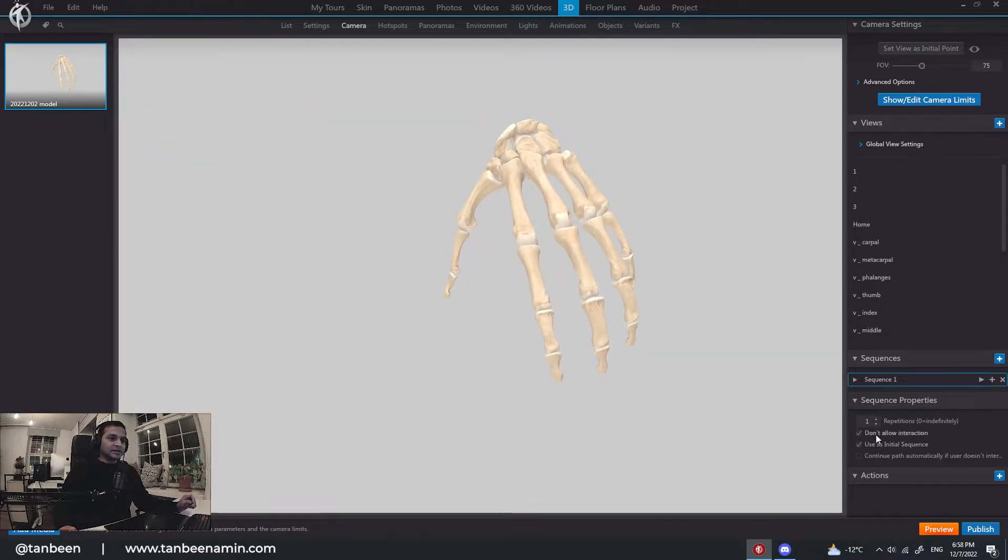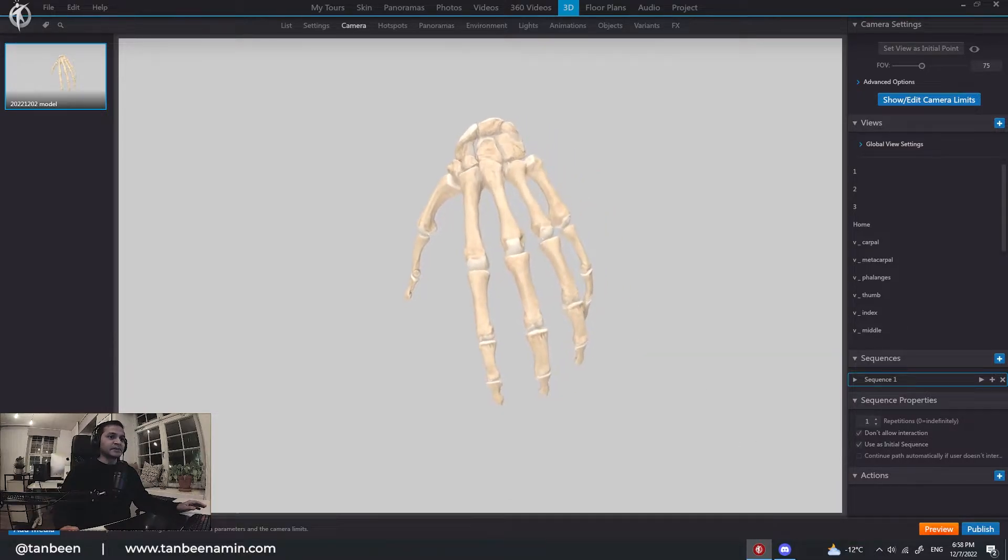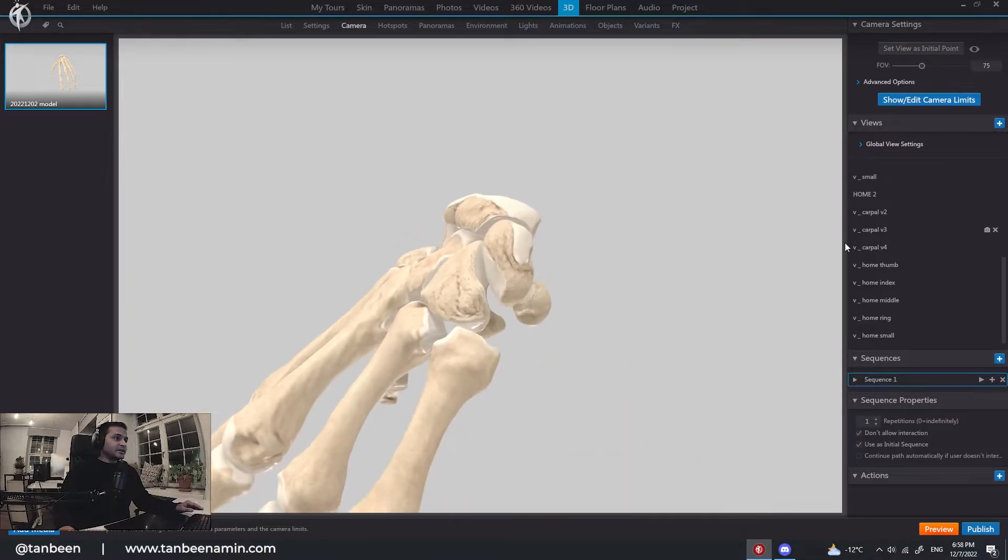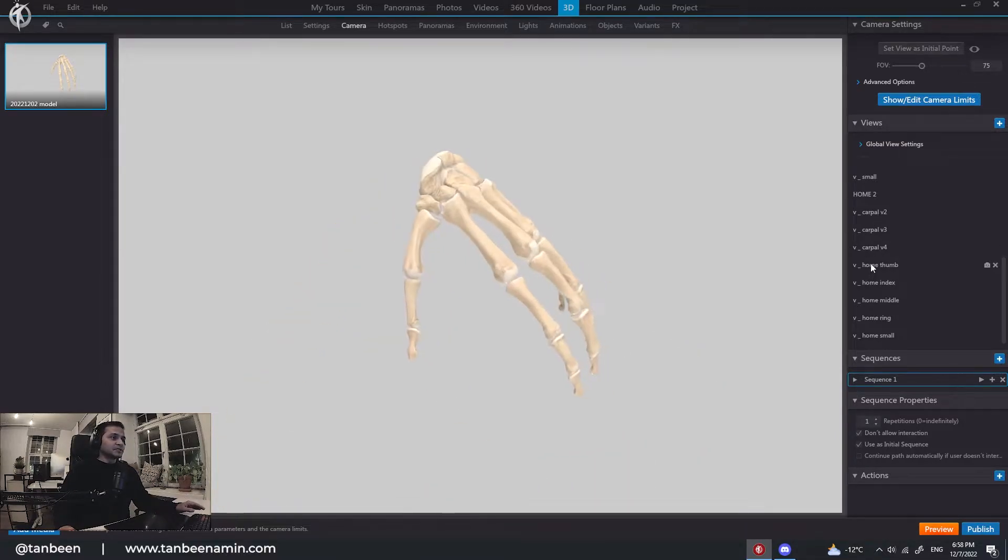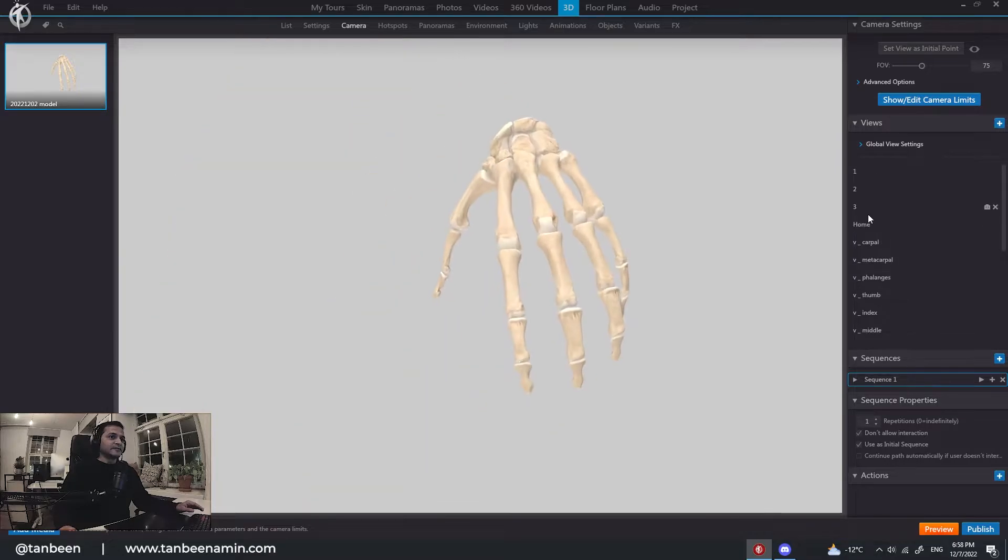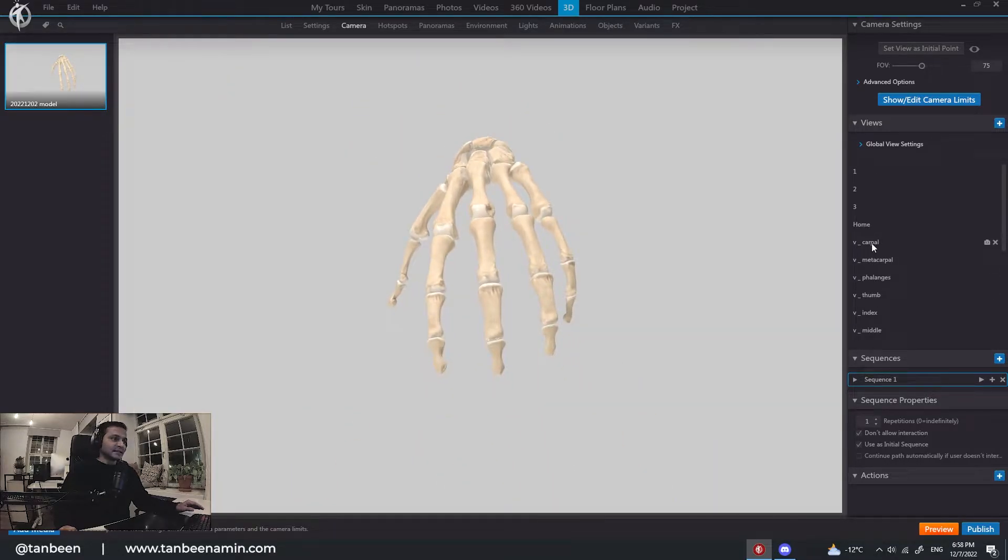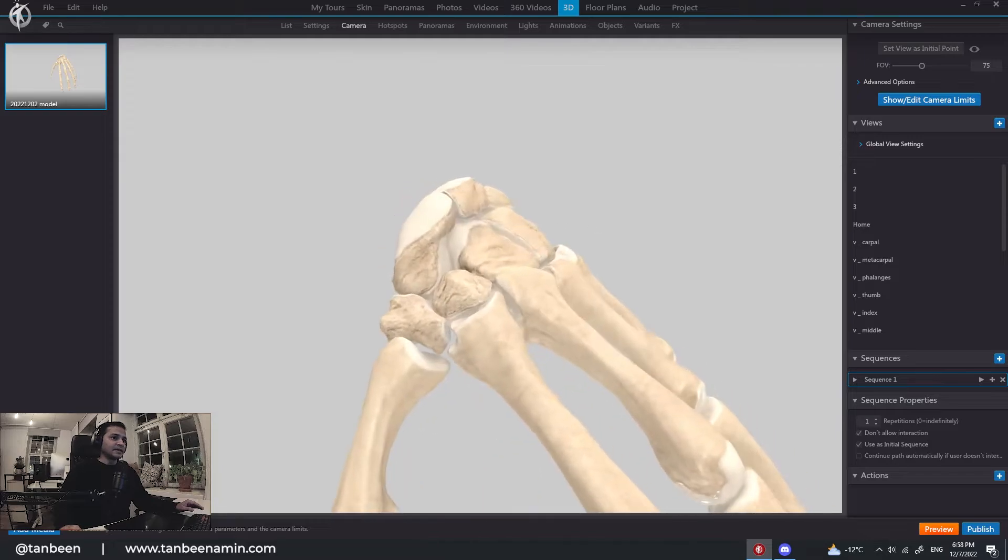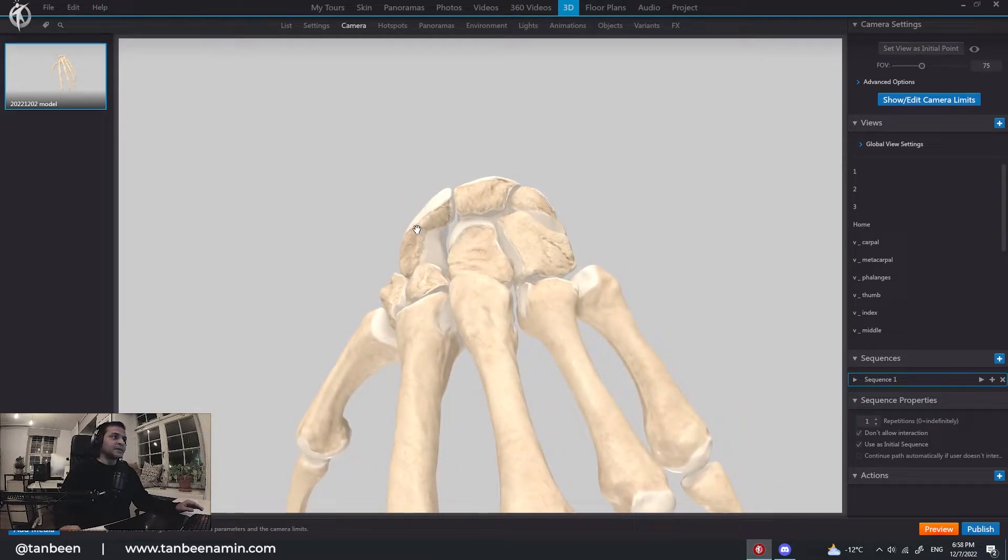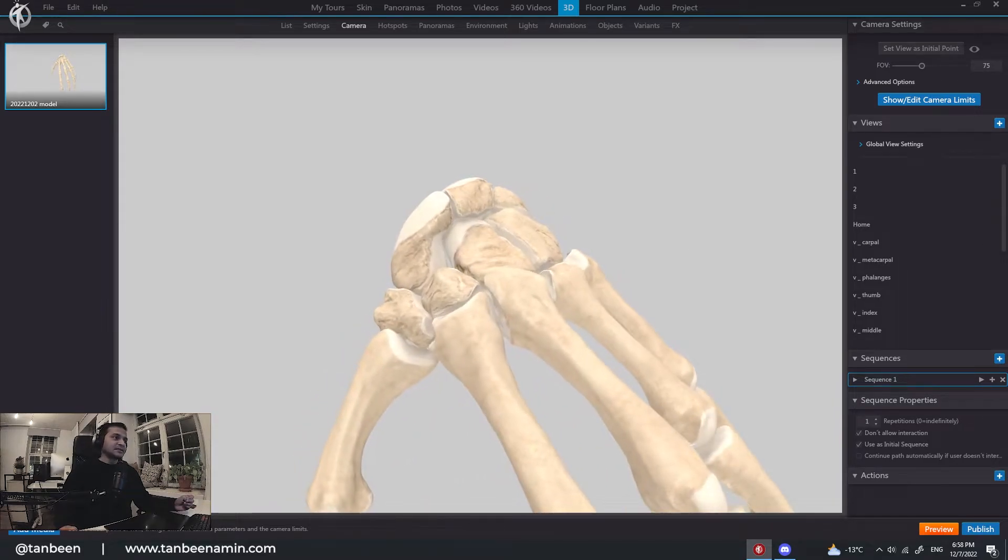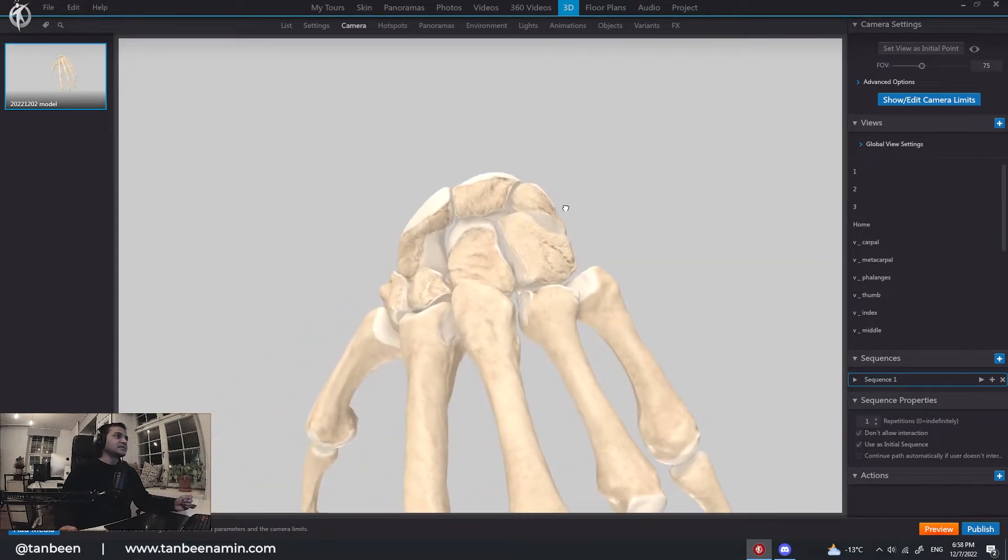So I know I'm going to need this view throughout the project. So I recorded these views as a specific angle. For example, this one, like view carpal. This part is called carpal. So it's renamed as carpal. So this is done.